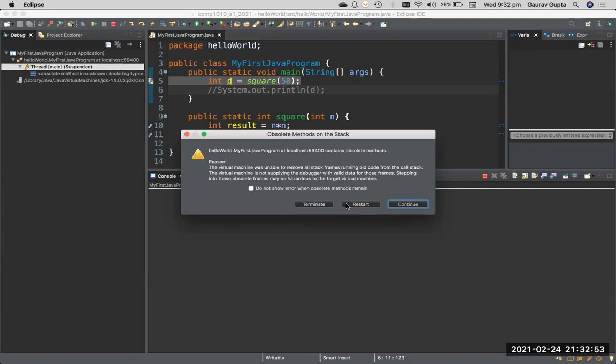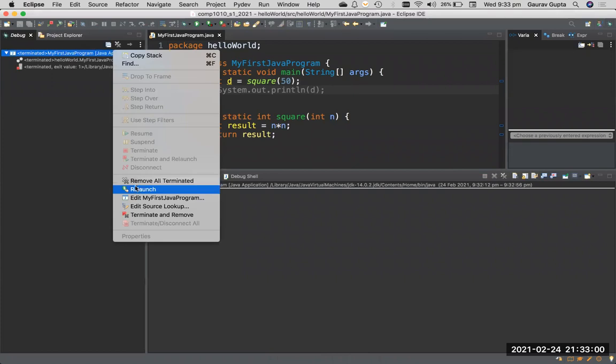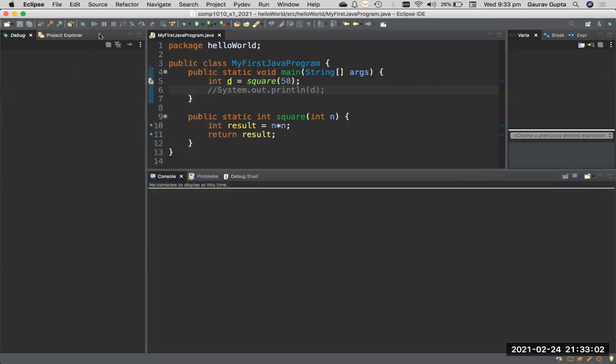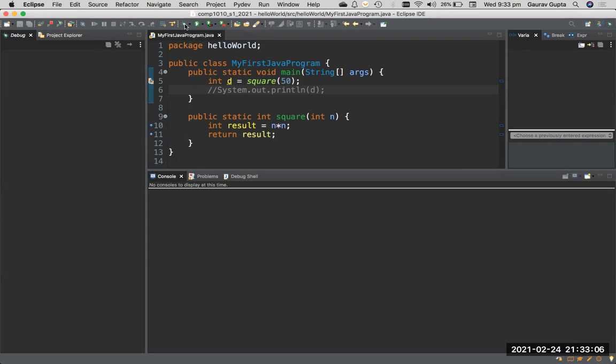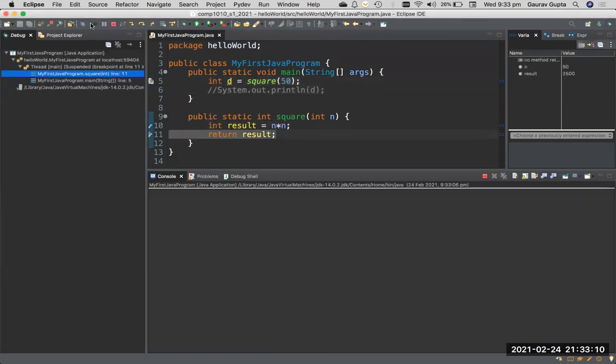You can terminate that execution. You can also remove all terminated if you want to clean up the debugging view. Now, save the program, debug again, and now you don't have that problem.